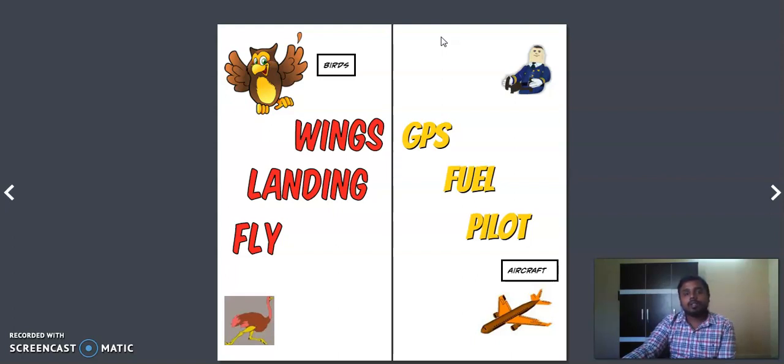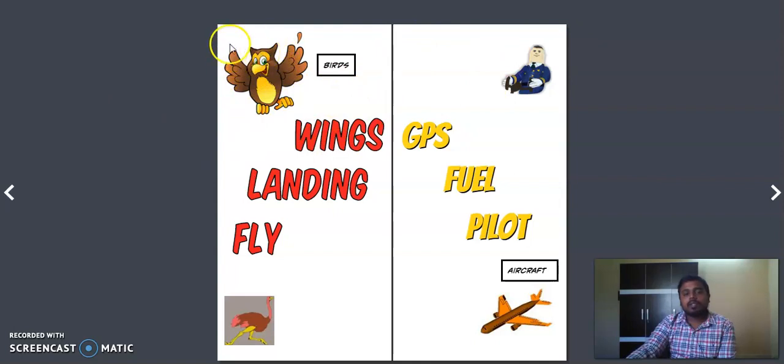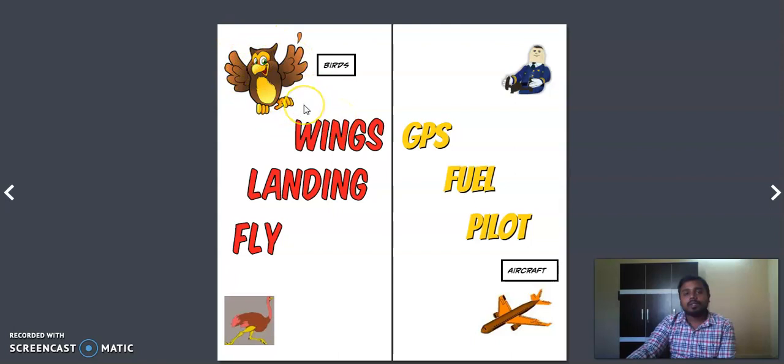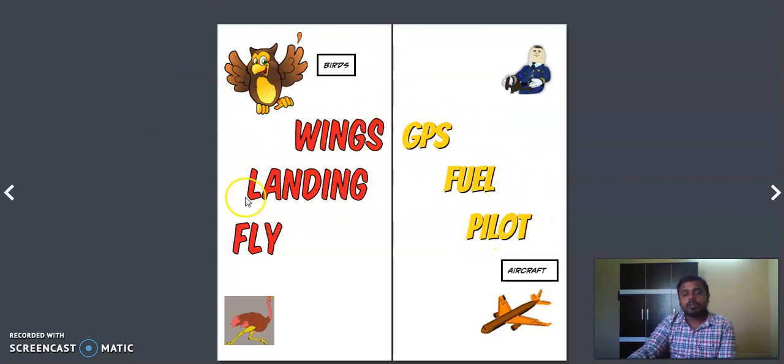How does this happen? Because they have a thing like GPS inside their brain which makes them know how to travel, where to travel and everything. So these are six common points which we need to know about birds.